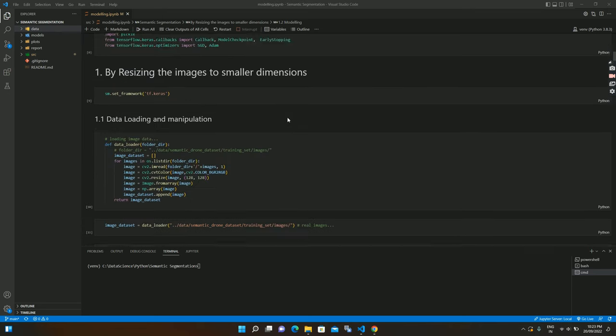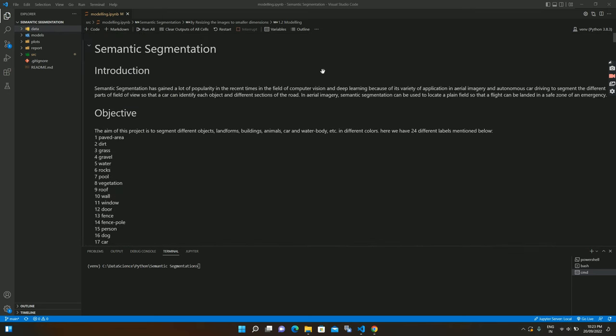Semantic segmentation has a lot of use cases in autonomous car driving and in aerial imagery. For example, if a flight has a camera, you can segment each image and identify where a path is or where clean land is, so that in an emergency a flight can land in those areas.